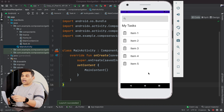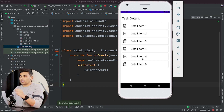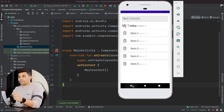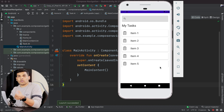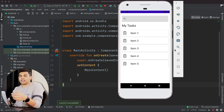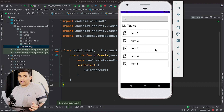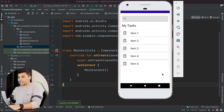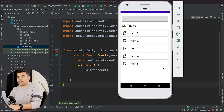Let's run the application. Here we can see our Home screen. Clicking on item 3 navigates us to the Task screen. If I press back I return to the Home screen, because when using navigation architecture the back stack is automatically managed. It is working absolutely fine.